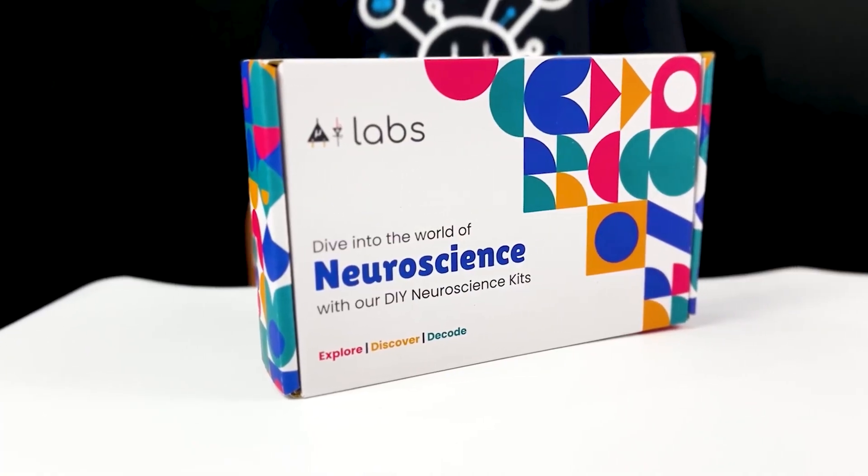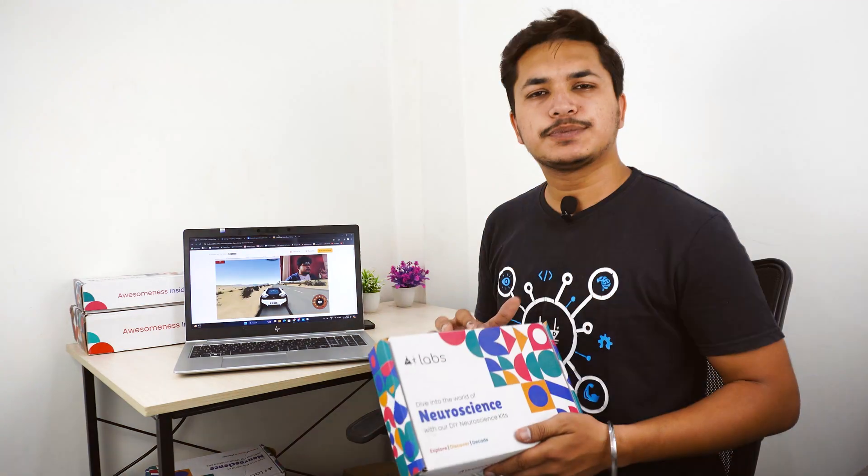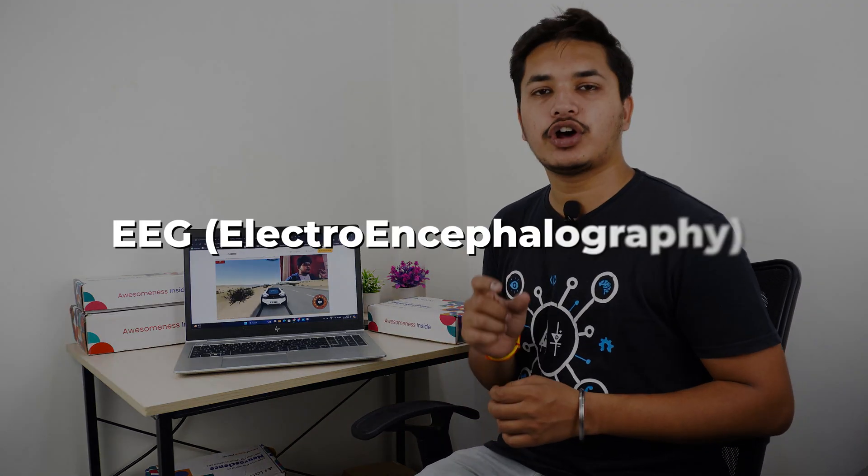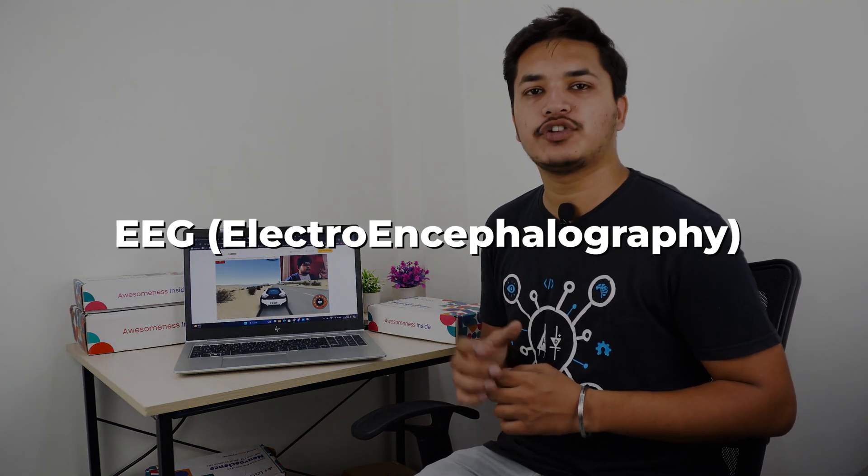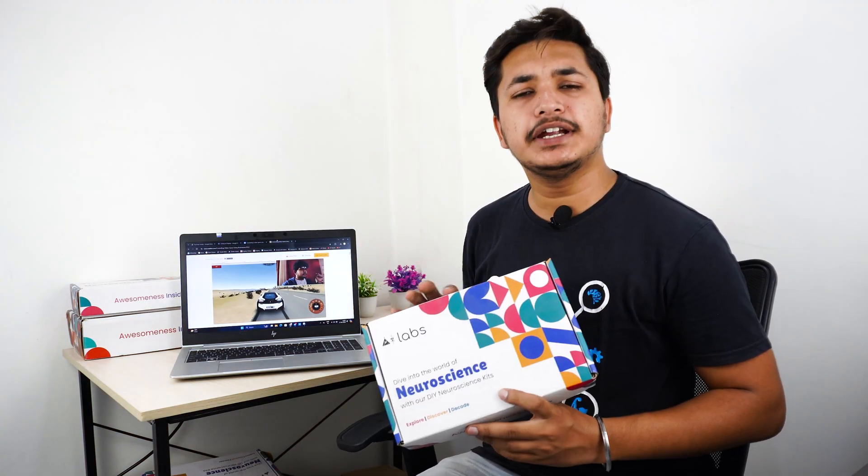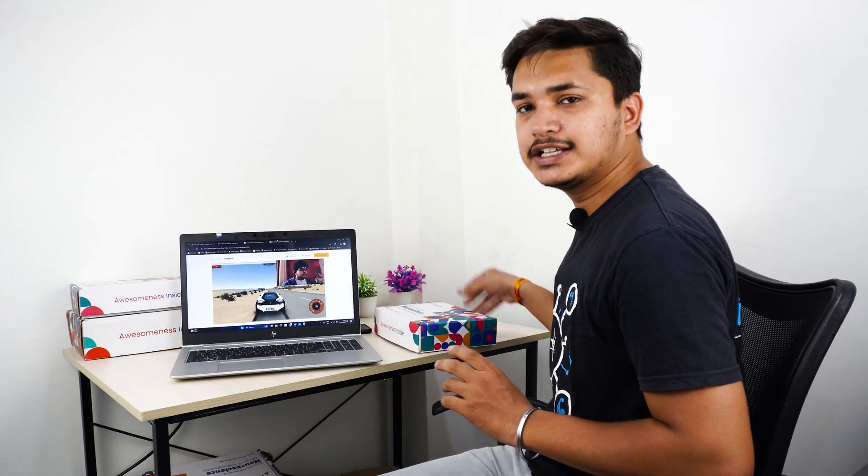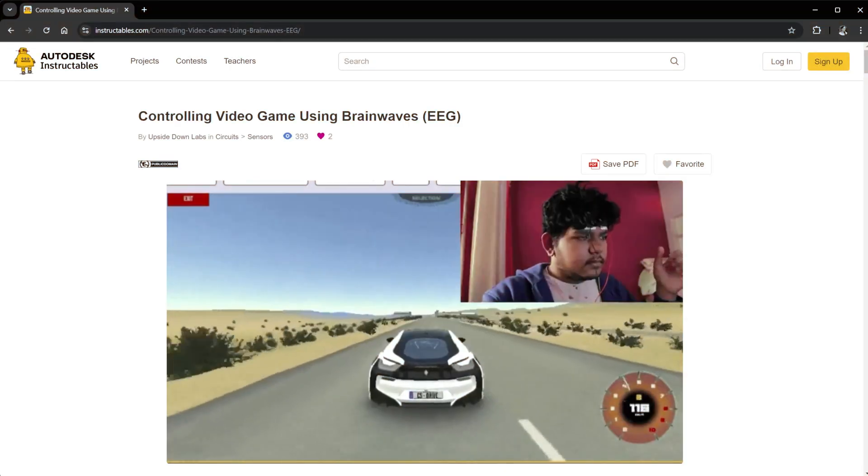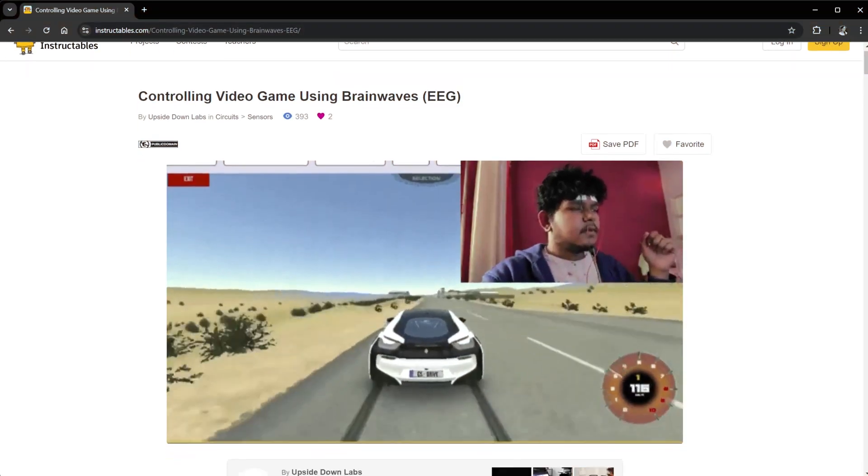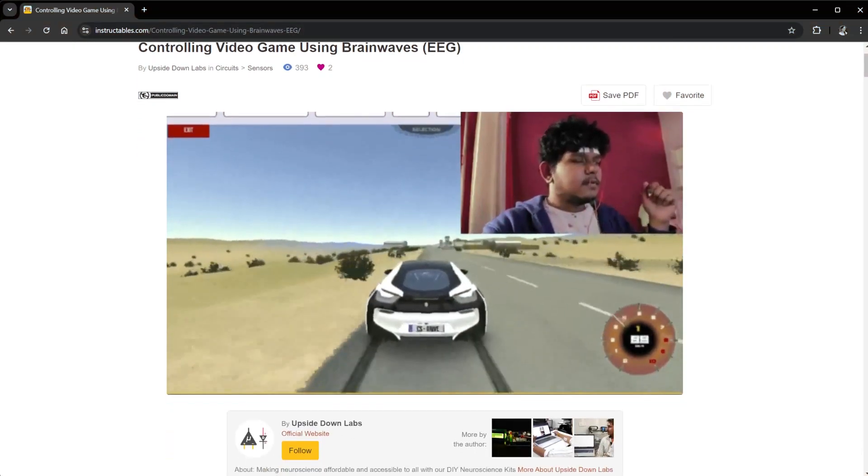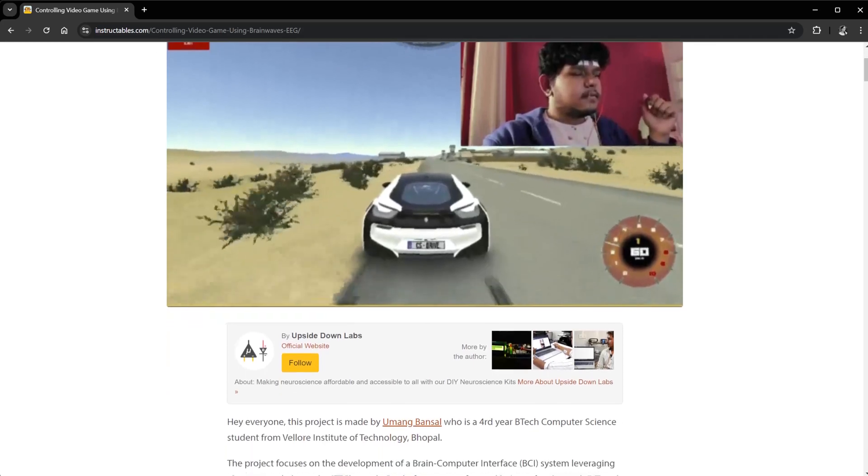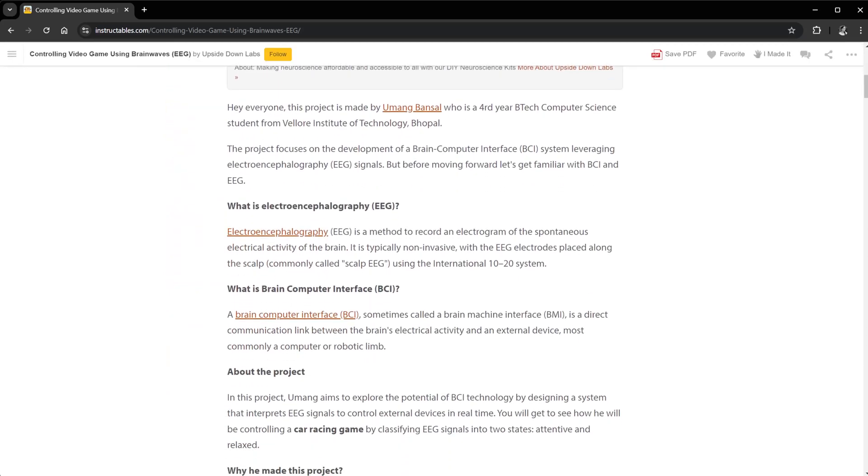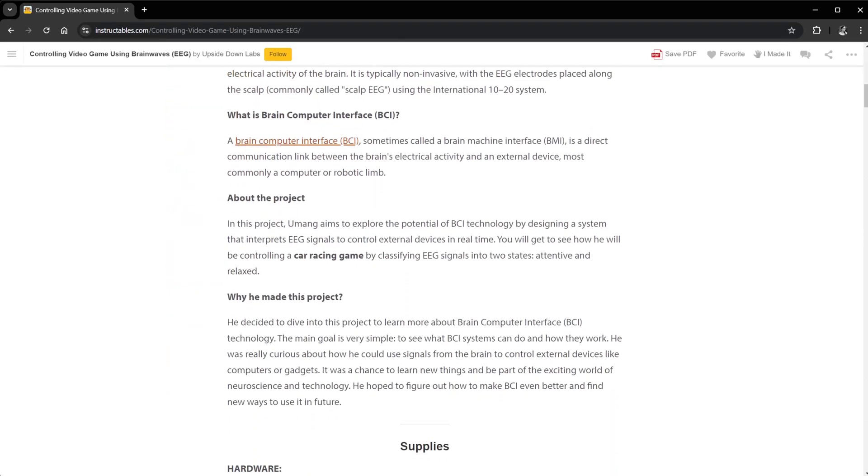This project focuses on the development of a brain-computer interface system by leveraging EEG or electroencephalography. This complete video is focused on how to make this project from scratch, so watch this video till the end. We've created a complete step-by-step tutorial for this project on our Instructables profile, link of which is given in the description box below.